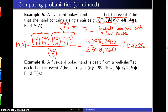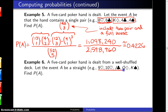A five-card poker hand is dealt from a well-shuffled deck. Let the event A be a straight. Find the probability of A. An example of a straight is the nine of hearts, the ten of hearts, the jack of clubs, the queen of diamonds, and the king of spades.